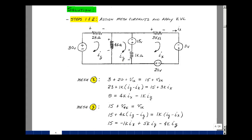To apply Kirchhoff's voltage law, I need to assign a polarity — plus and minus across each element. It's arbitrary. Once you pick it, just stick with it.